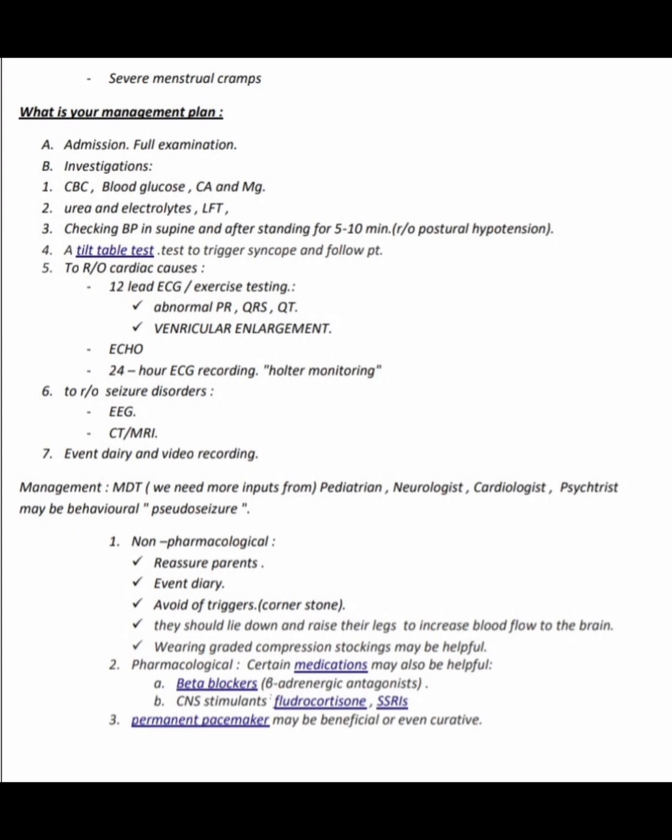To rule out seizure disorder, perform EEG, CT, and MRI, and maintain an event diary with video recording. Management requires a multidisciplinary team including a pediatrician, neurologist, cardiologist, and psychiatrist (for behavioral pseudo-seizures). Non-pharmacological management: reassure parents, event diary, avoid triggers, lie down and raise legs to increase cerebral blood flow, and wear graded compression stockings. Pharmacological options include beta-blockers, CNS stimulants, fludrocortisone, and SSRIs. A permanent pacemaker may be beneficial or curative in some cases.